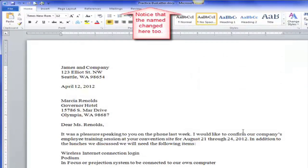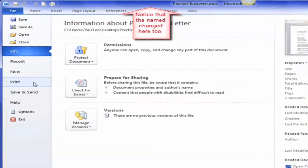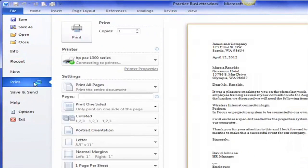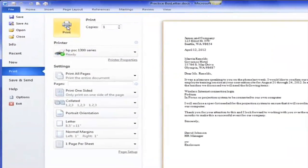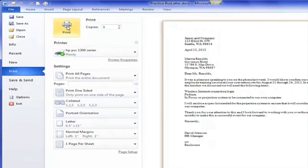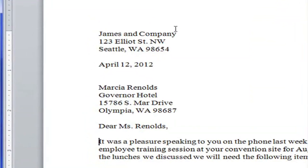Now if I wanted to print it, I would go to file and go to print. And here's my backstage view. I have one page and I would just hit print. Or I could go up to my quick print toolbar and hit print. And it's printing. Give it a try.